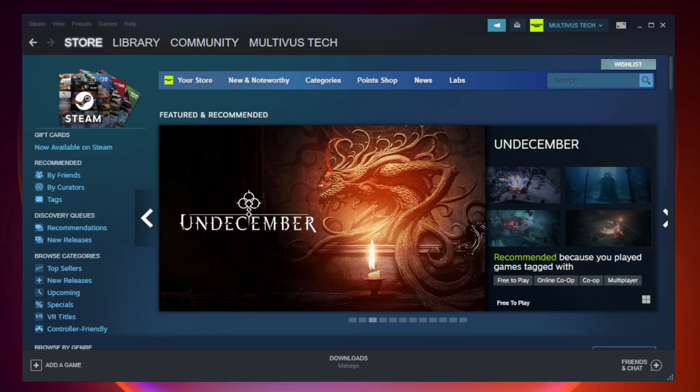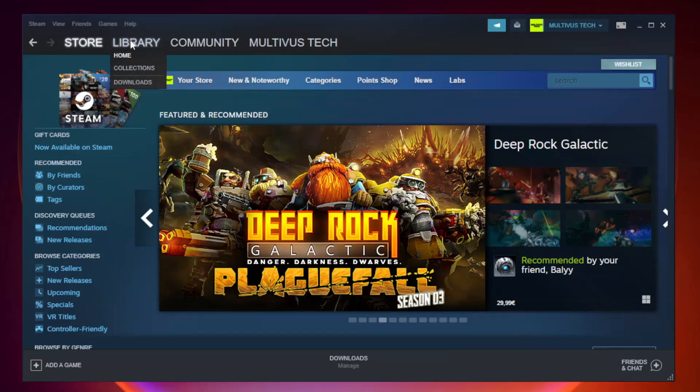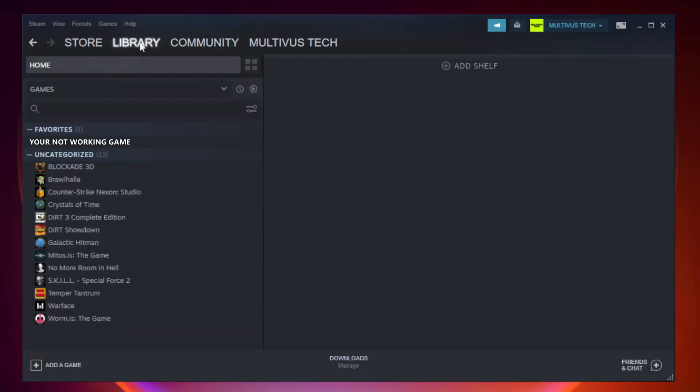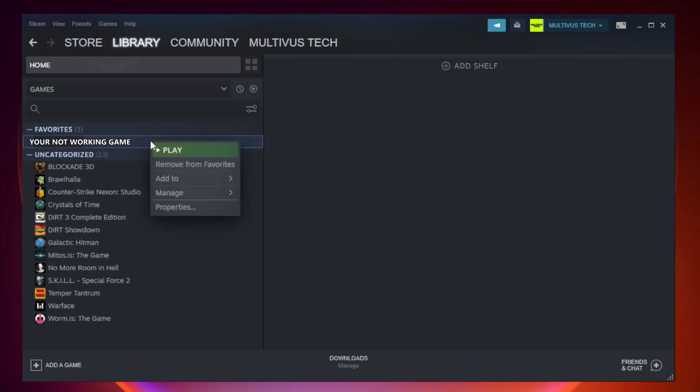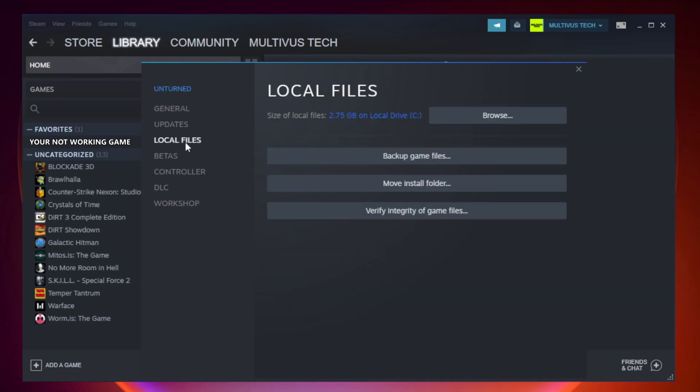Open Steam. Go to the library. Right-click your not working game and click properties. Click local files. Click verify integrity of game files. Wait.